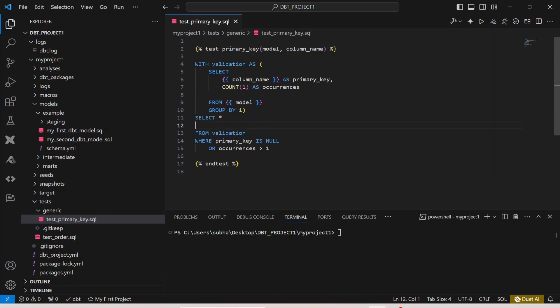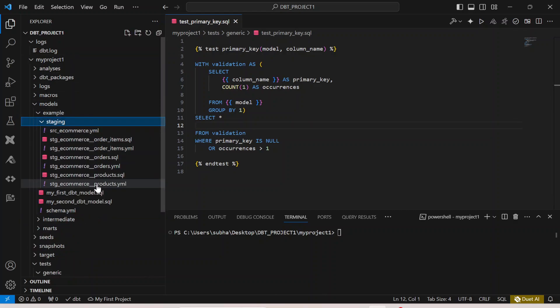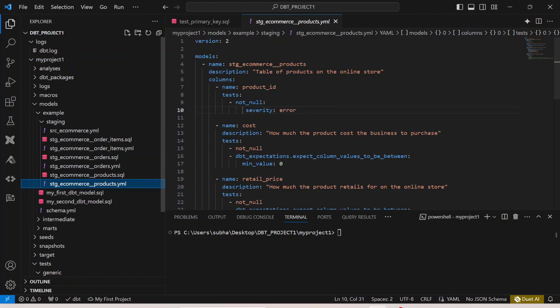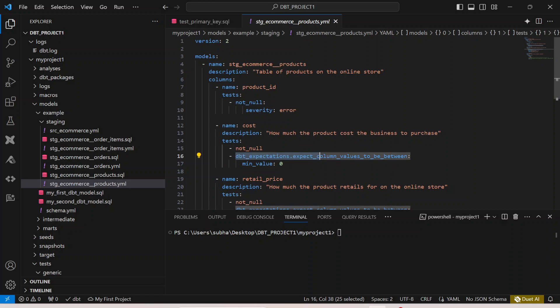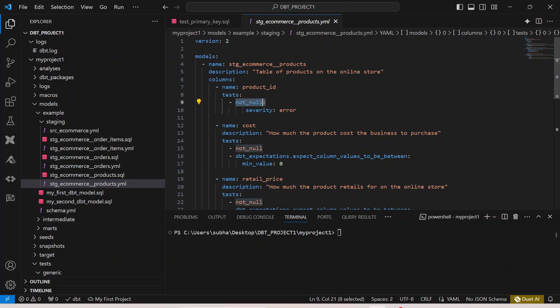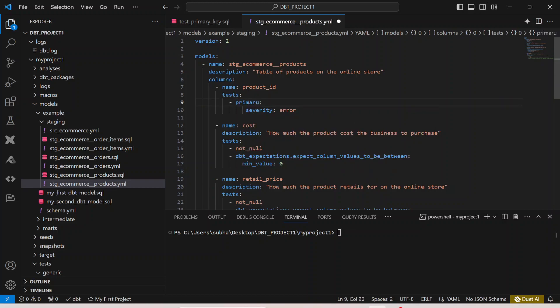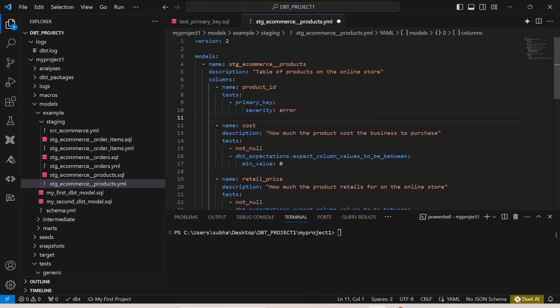Now if I go to my model, let's say if I go to my staging model, if I go to my products.yaml. Here you can see that from our previous videos we have implemented the not null test case, we have also implemented dbt expectations using the dbt expectations module.